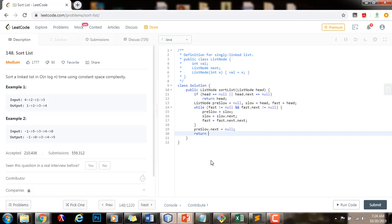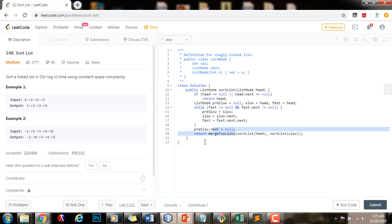I will return merge two lists, calling my method recursively: sort list passing head for the first part, and sort list passing slow for the beginning of the second part. I have a merge two lists helper method that takes two linked lists as arguments.